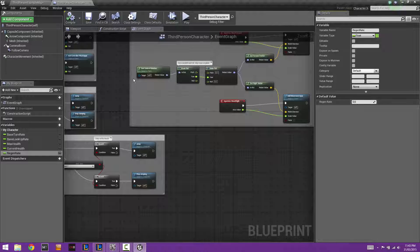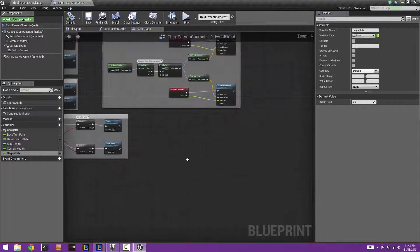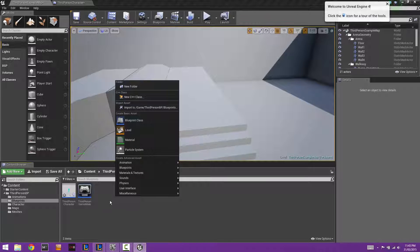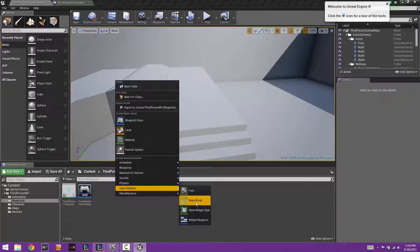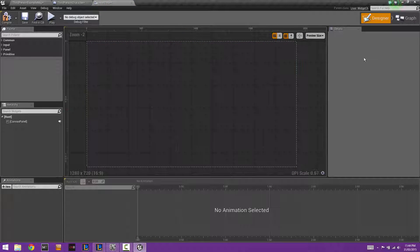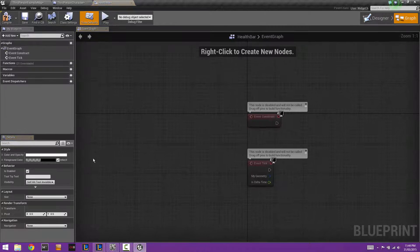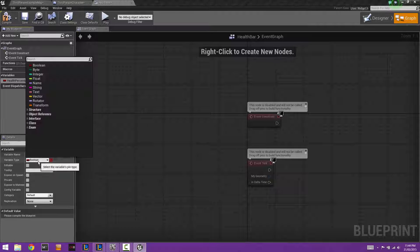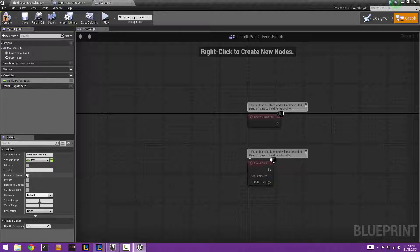Now we're going to create the widget for our health bar. Right-click and select User Interface > Widget Blueprint, and call it Health Bar. Open it up, go into graph mode, and create a variable called health percentage — set it to a float and make it editable so we can edit it from the character blueprint.